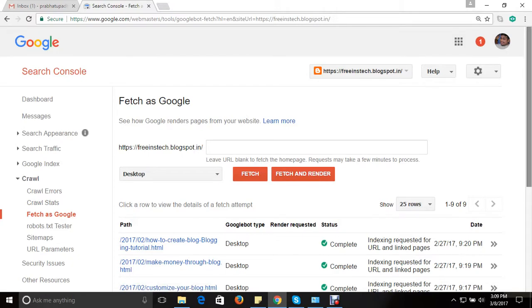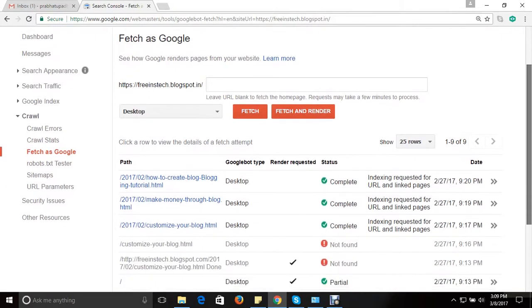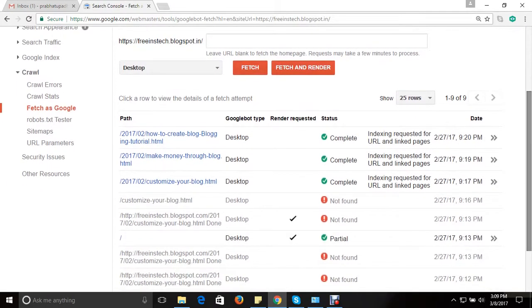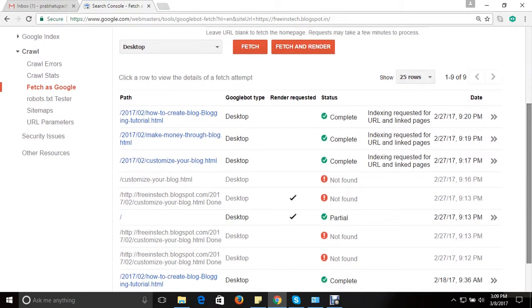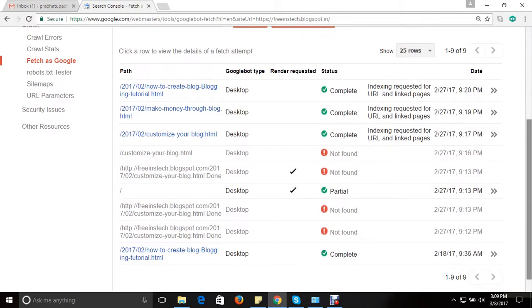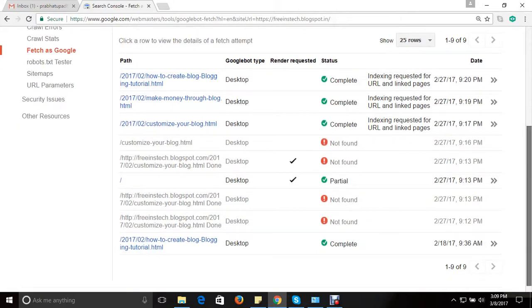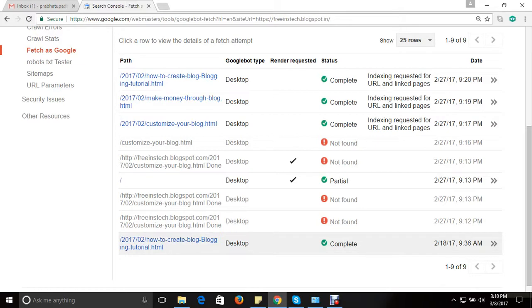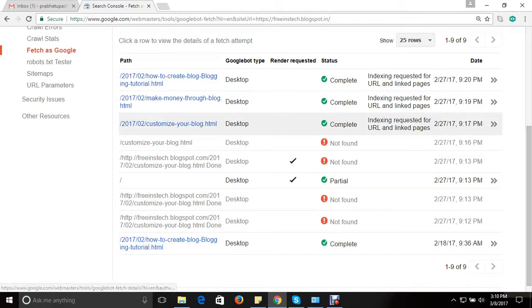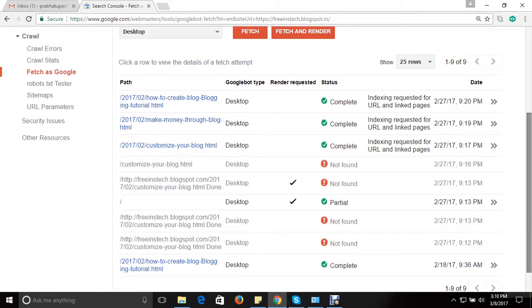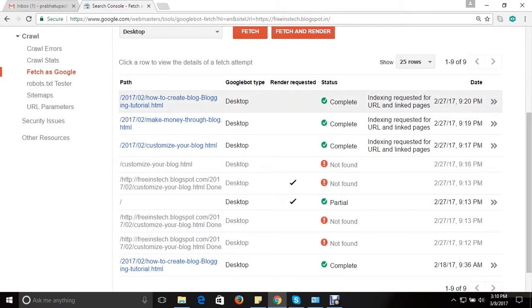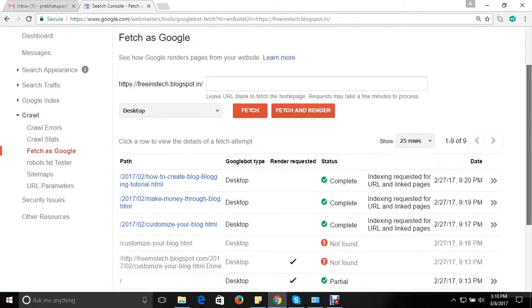So here you can see I have requested a few of my pages. You can see how to create a blog - I have created a page posted like how to create a blog. So here you can see a complete option here, you can see customize a blog. So I have given a request to index this page in Google search engines. And how to make money - all these requests have been made. So I will show you how you can do it.